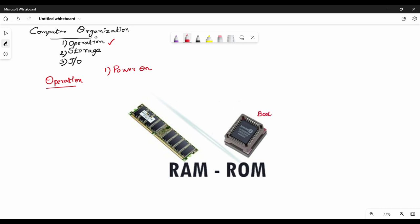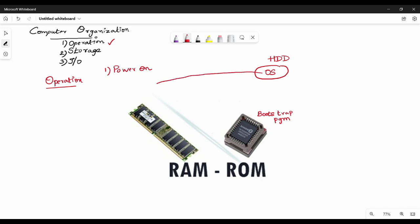This loading is done by the bootstrap program. The bootstrap program resides in ROM. ROM stands for read-only memory and it is non-volatile, meaning data is not lost when power is removed.